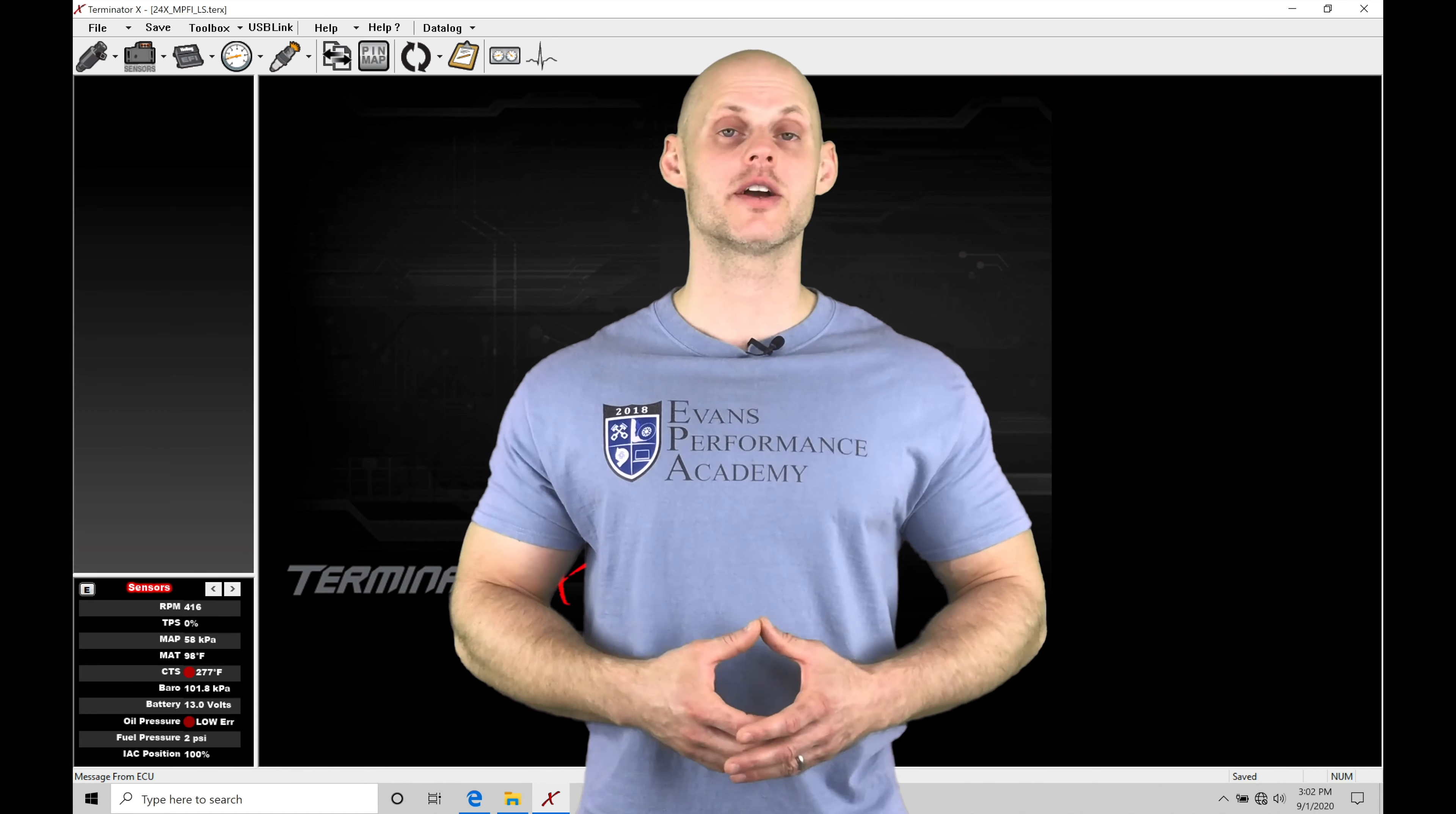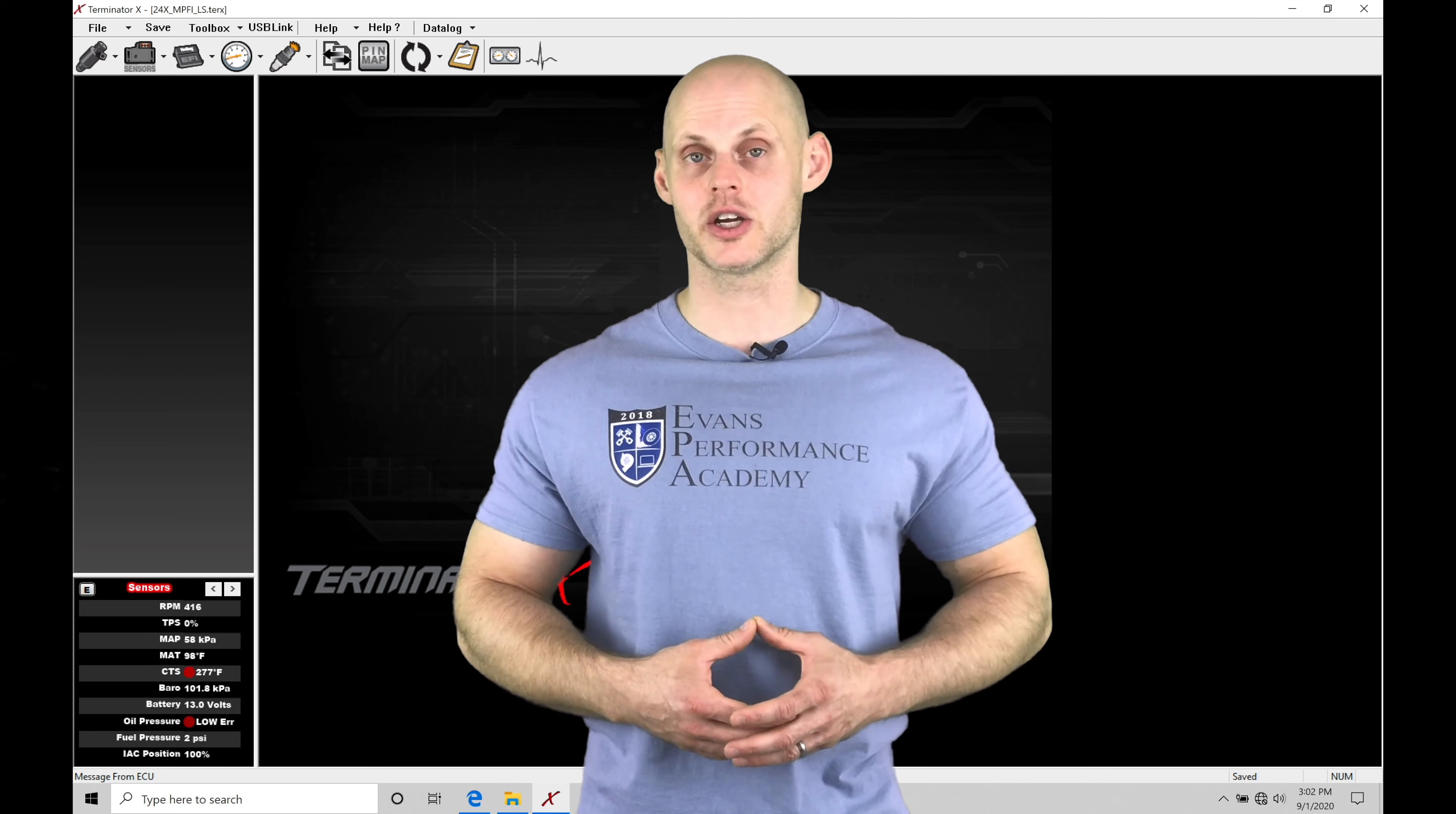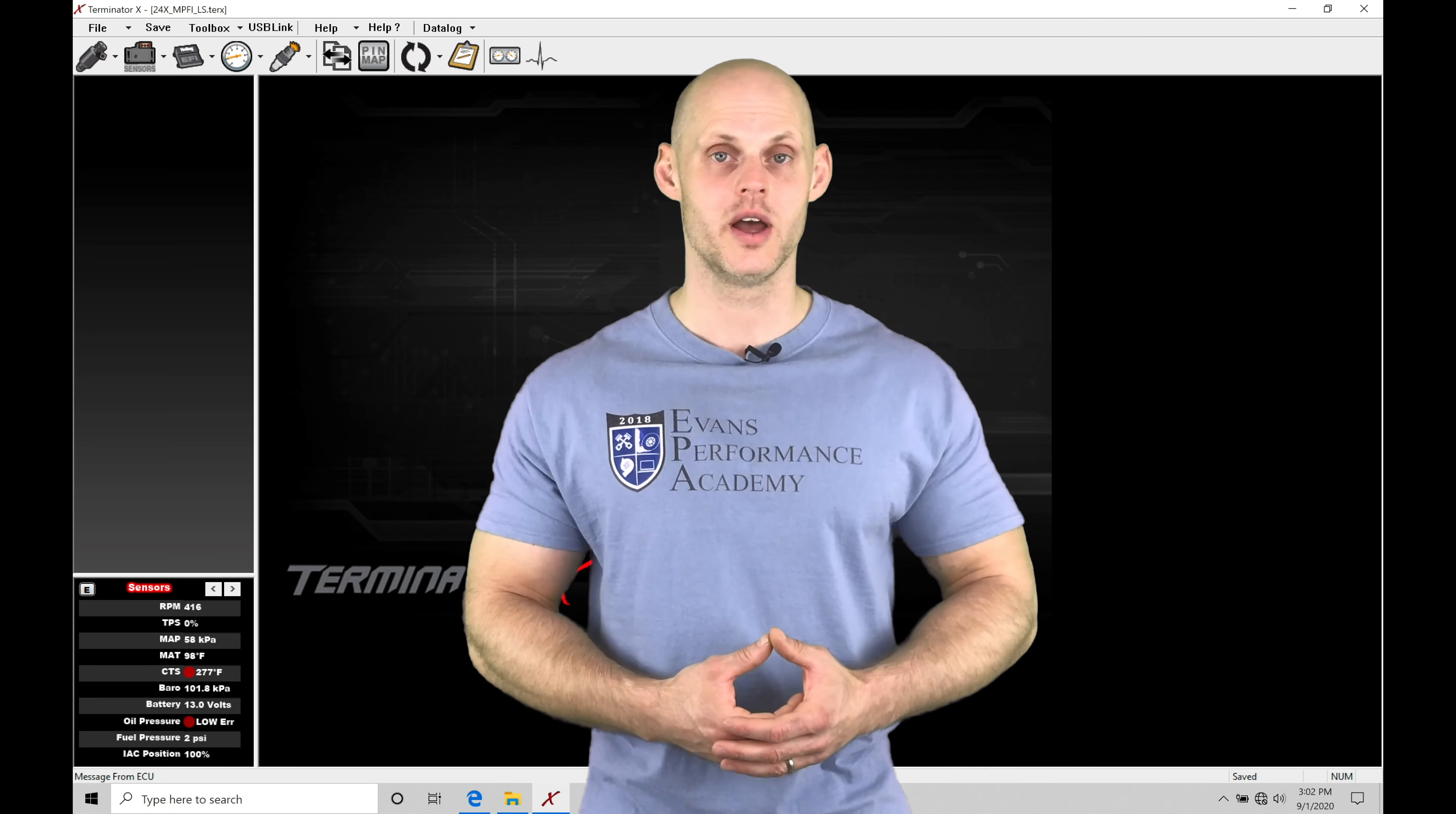Welcome to Holley Terminator X training part 33. In this video we're going to be exploring using water meth injection in conjunction with our Holley Terminator X tuning and software.